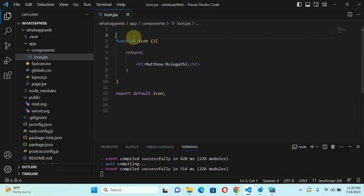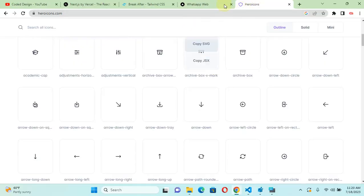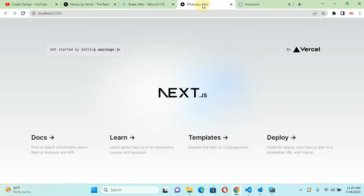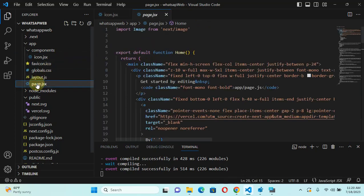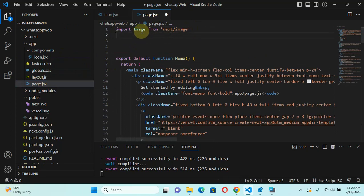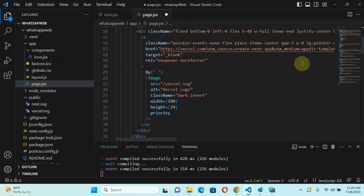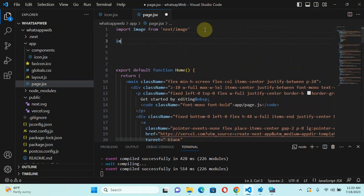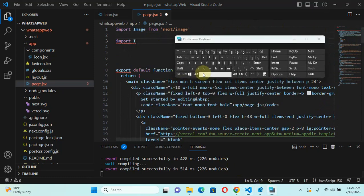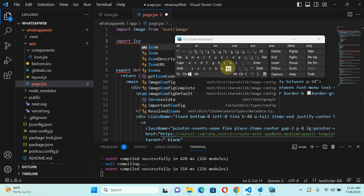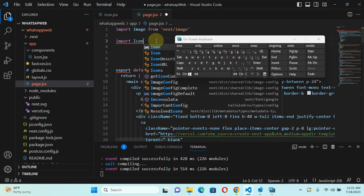We've just created our first component — the component that will render Hero Icons. Now we need to test if it's working. Somewhere we need to display whatever is coming from the component. Let's go to the page, and from there we need to import that component. Remember — this is not an HTML image, it's a component. We need to import Icon from dot forward slash components slash icon.